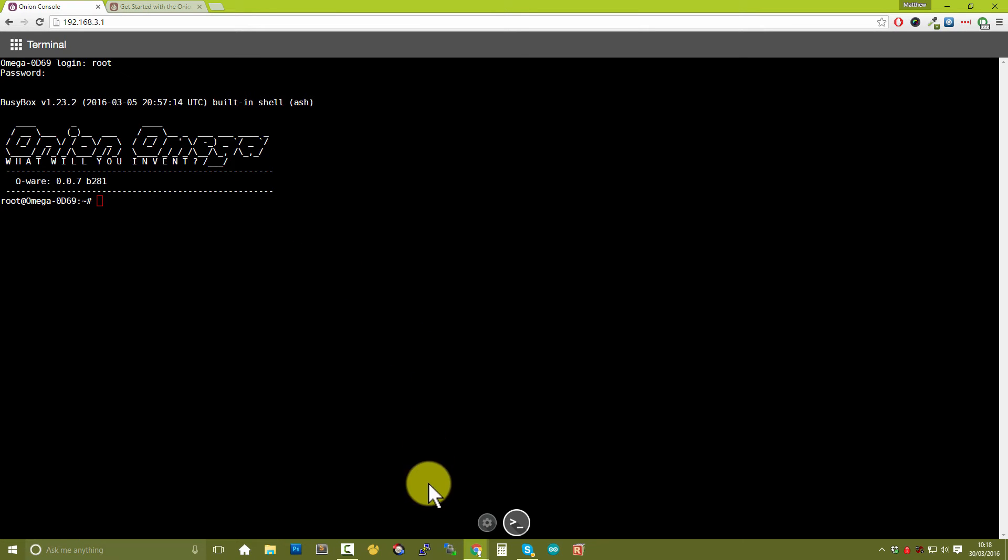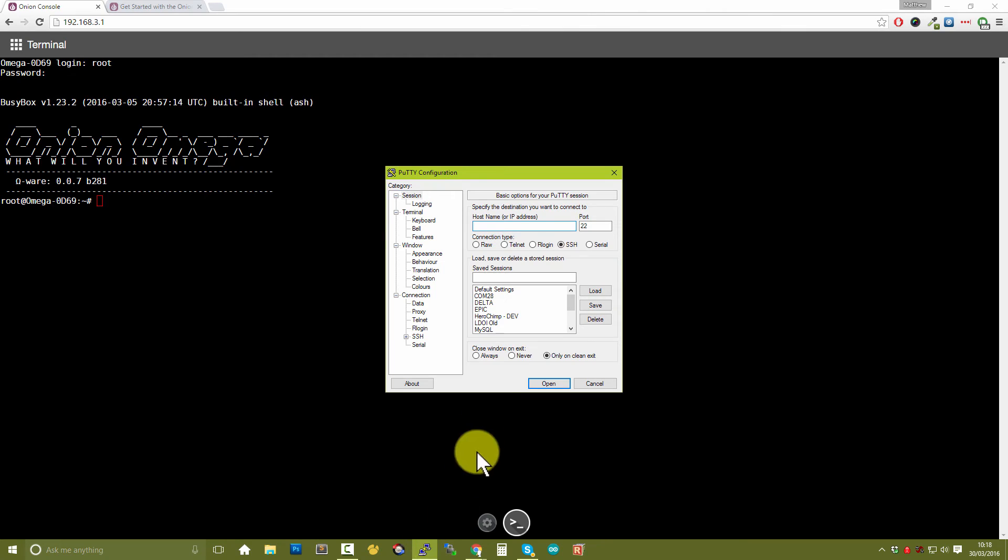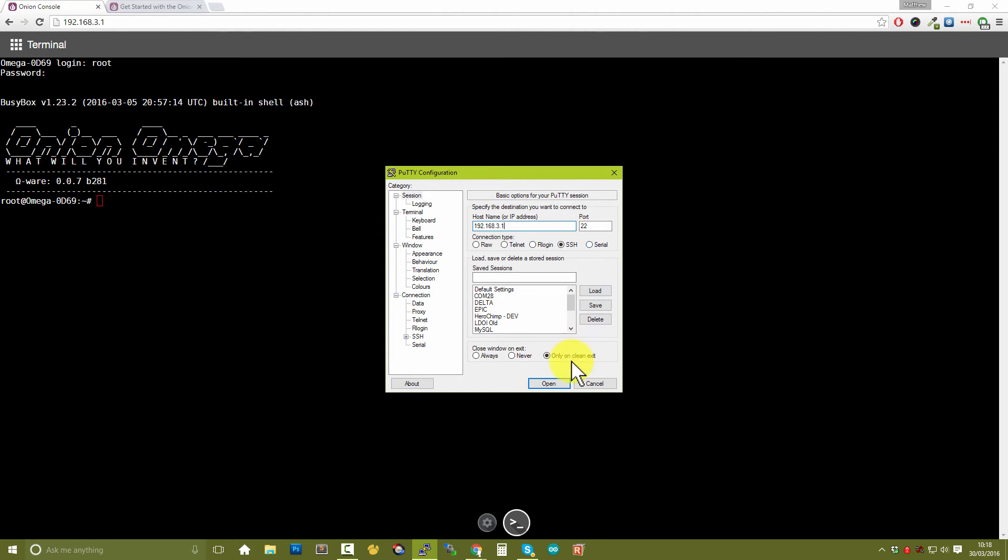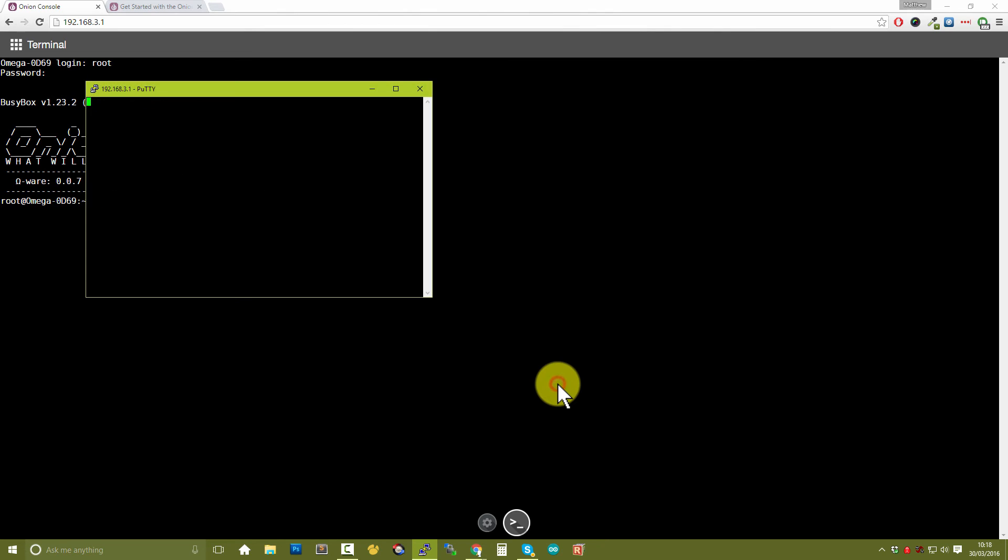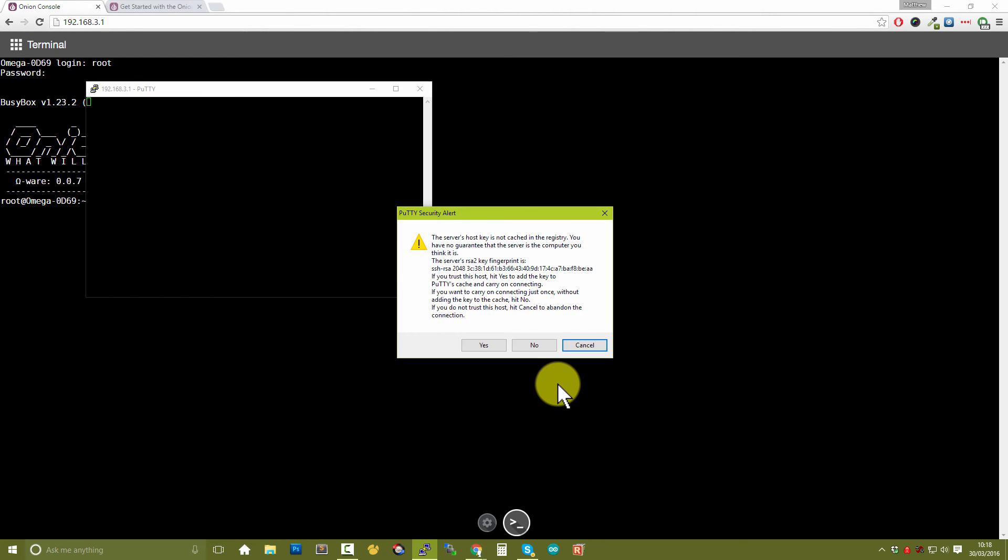And as you'll see I've already got mine up and running. Now you can type in the host name, so we already know that the IP address of our Onion Omega is 192.168.3.1 and the port is 22. So if we now click on open, it will take a few moments for it to connect.